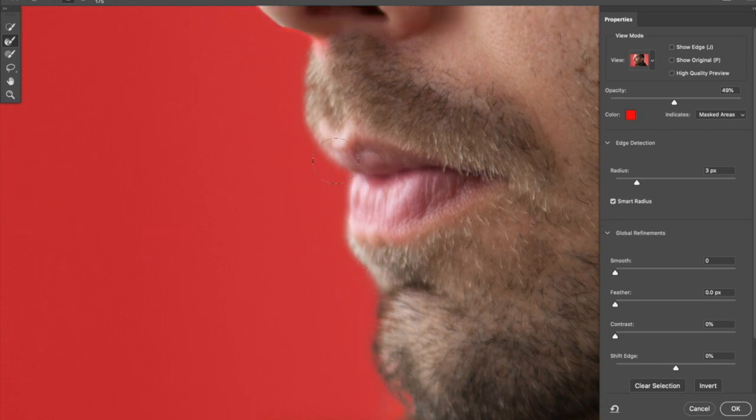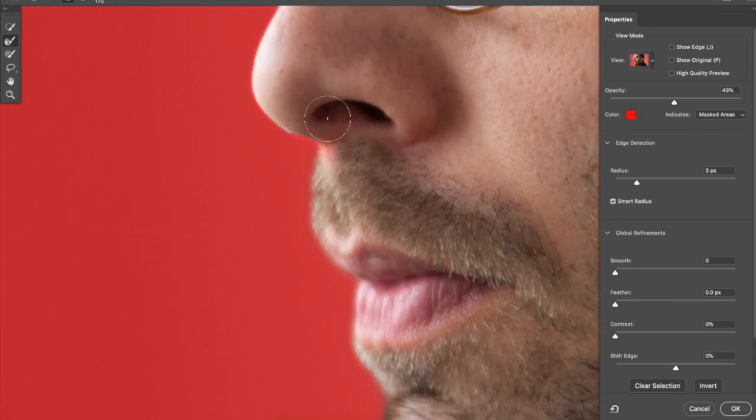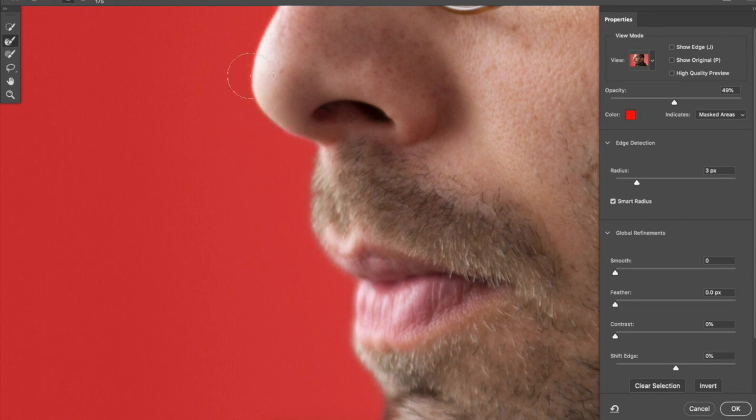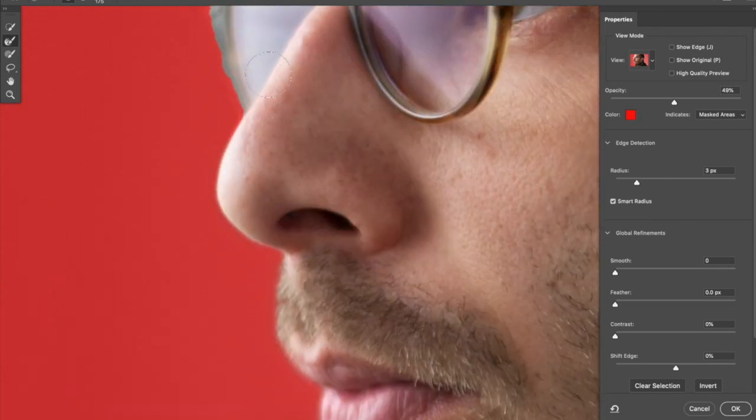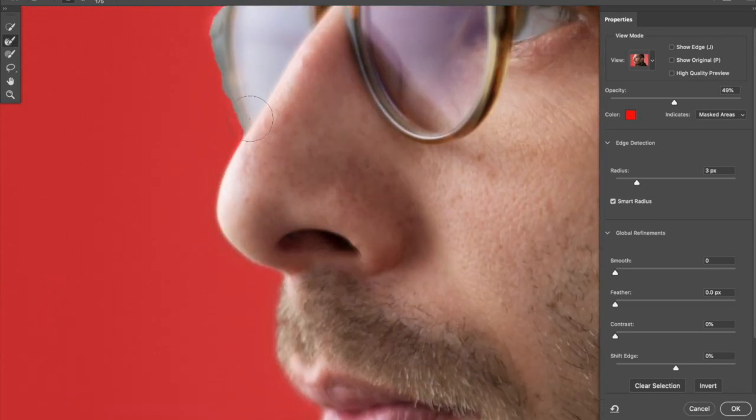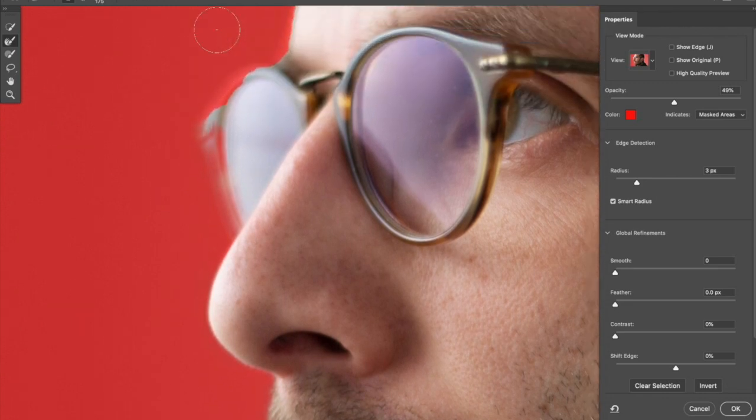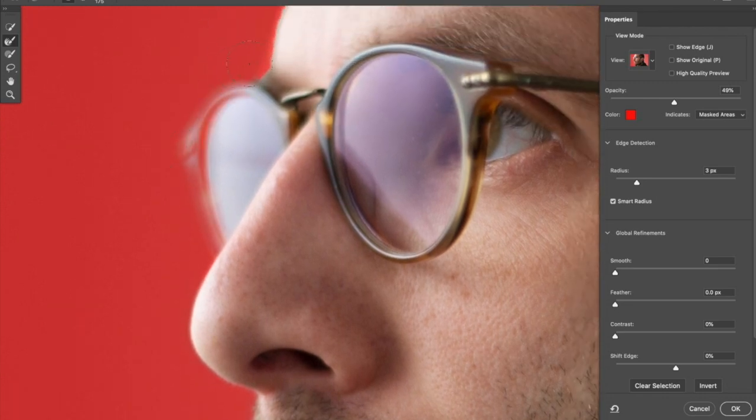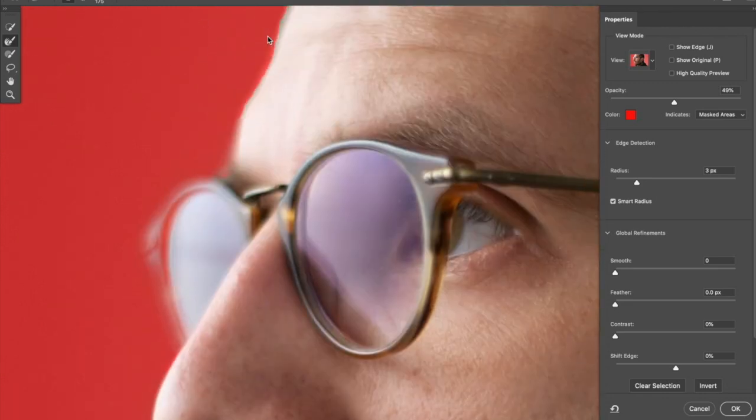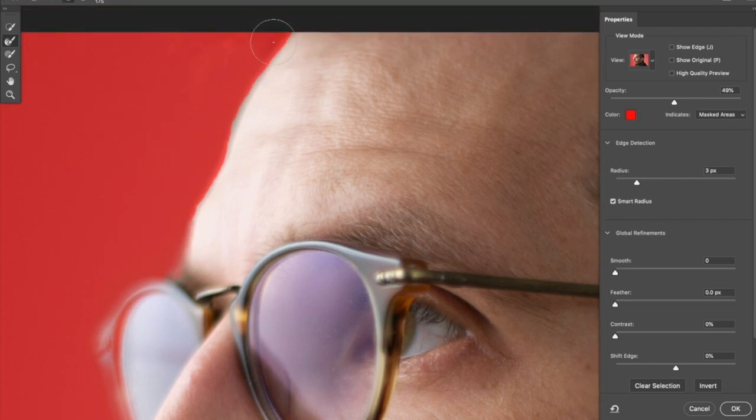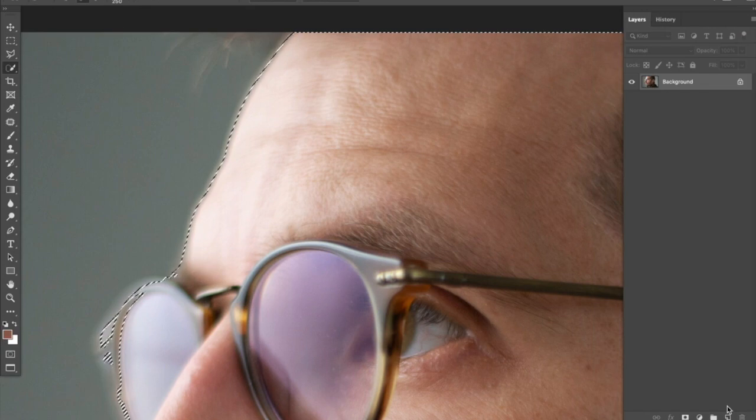They just run this edge refine brush. And it's finding individual whisker hairs and getting into all the nooks and crannies. As long as my initial selection is fairly accurate, this refine edge tool is really great at picking up all those little edges and softening any hard edge selections. Click OK.